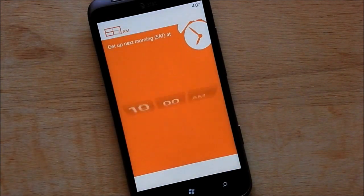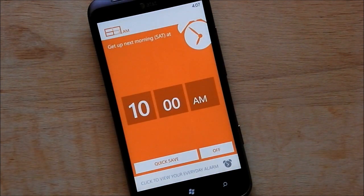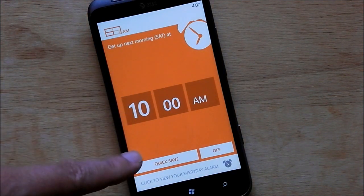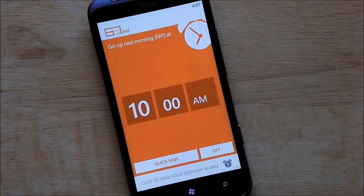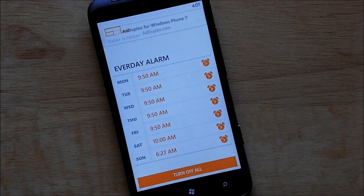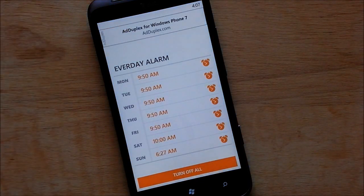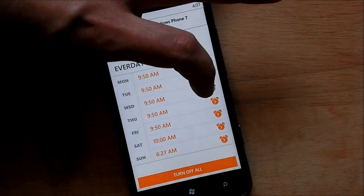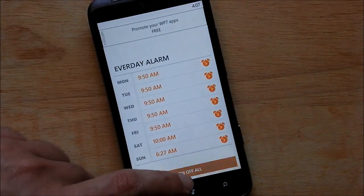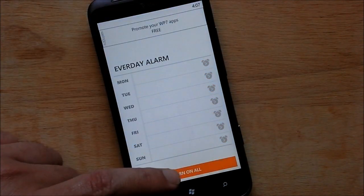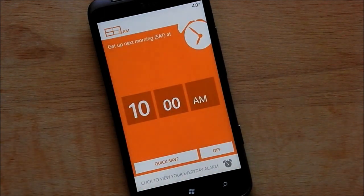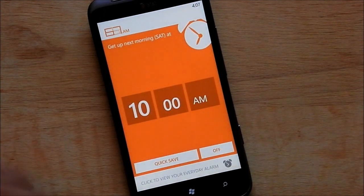You can tap that to go to your alarm — you can manipulate it, do a quick save or turn it off. We can tap this button here to go to our everyday alarms, where you have one for every single day. You can tap the little alarm clock to turn it on or off, turn them all off or on, or manipulate them all independently, which is a really good feature.